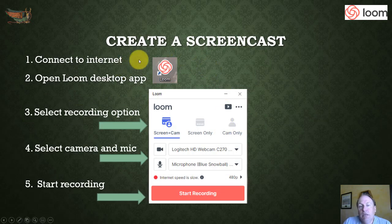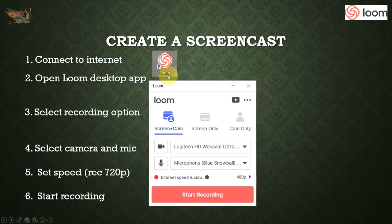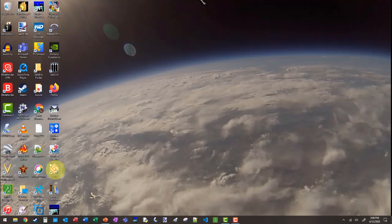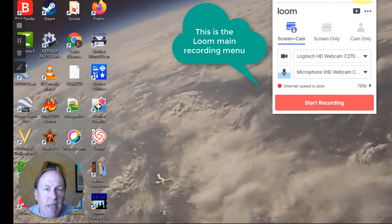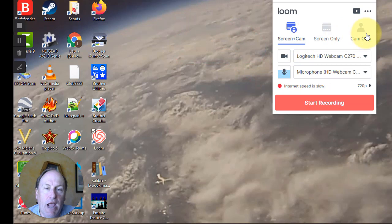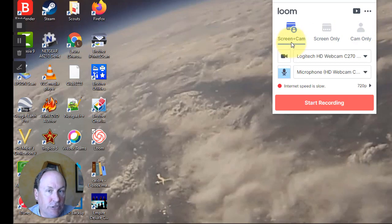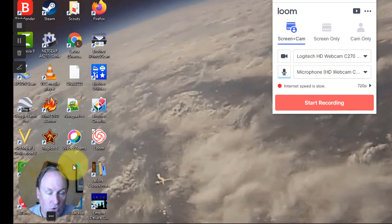Once you have downloaded the app, it's time to create a screencast. I'm going to walk you through the steps for that. The first thing you have to do is double-click on the Loom icon, which, if you've installed the app, is now going to appear on your desktop. You do have to make sure you're connected to the internet, and then click on the Loom app. This is the main menu for Loom recording. You have three options for how you want to set up your screencast. The preferred option for most students is to have your screen out there plus a little version of you down in one of the corners.